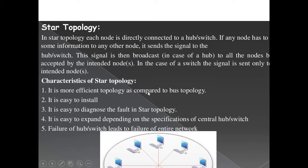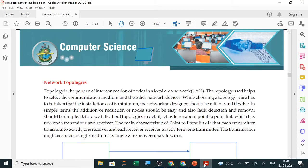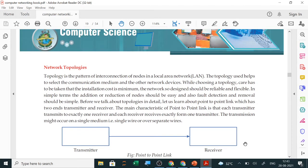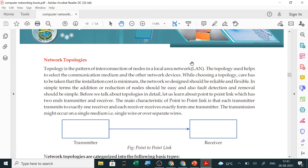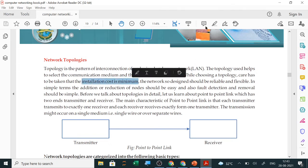Now I will show you the NCRT book. A topology is a pattern of interconnection of nodes in a local area network. The topology used helps select the communication medium and other network devices. While choosing a topology, care has to be taken that installation cost is minimum. So whenever you are given a case study, your first aim should be that the installation cost is minimum.